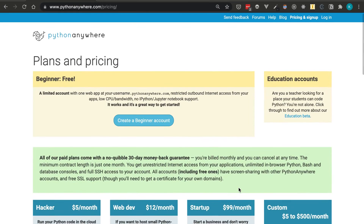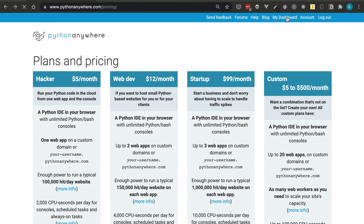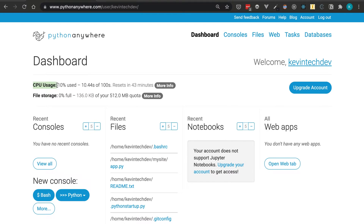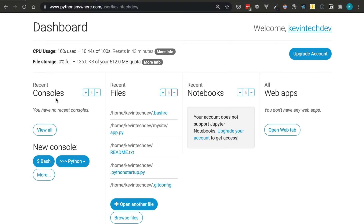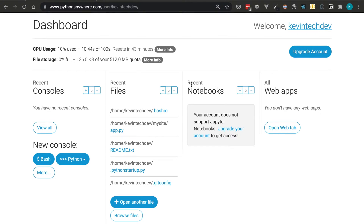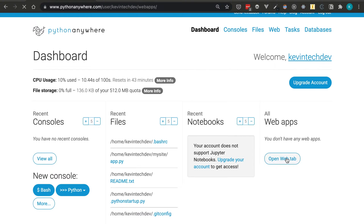Let's log in and look around. Once you log in you go to the dashboard, where you can see the CPU usage — which resets daily — and the file storage you have left. Here are the consoles you can start: a Linux bash terminal and a Python terminal. You can also browse files. Note that for the free tier there are no Jupyter notebooks — you'll need to upgrade for that. There's also a web apps section.